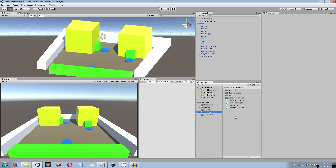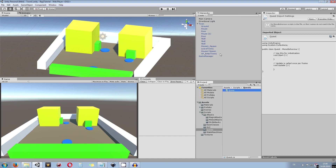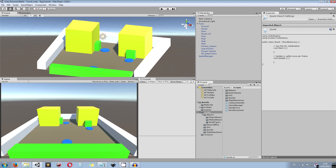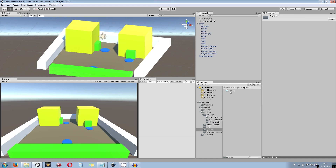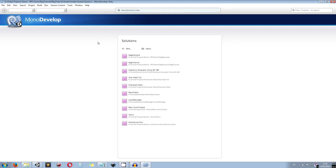Let's get started by creating a new folder in our scripts folder — this is going to be everything about quests. In here we create a new C# script, and this is going to be a quest class. We are basically getting all the information or passing information in, and reading that quest data from any other point, like from a quest manager object later on. I will open this up in MonoDevelop.